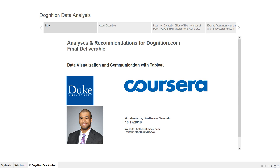Thank you for tuning in. My name is Anthony Smoke. I'm a career BI practitioner and data enthusiast, and these are my analyses and recommendations for dognition.com. It's the final deliverable in the Data Visualization and Communication with Tableau course offered by Duke and Coursera.